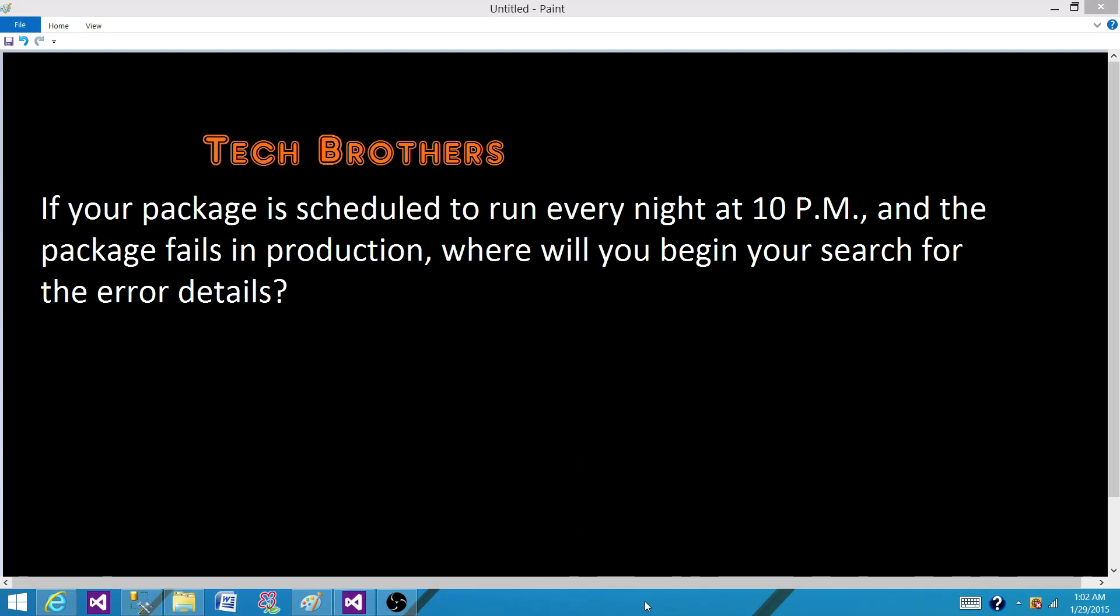If your package is scheduled to run every night at 10 p.m. and the package fails in production, where will you begin your search for the error details?